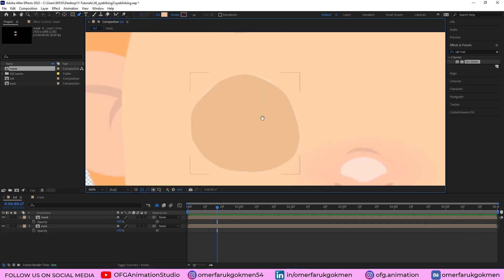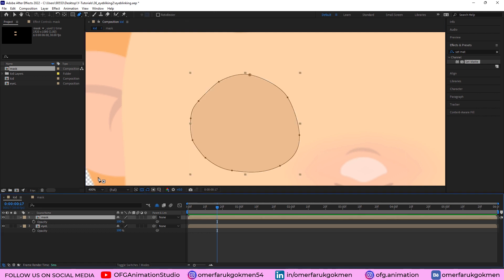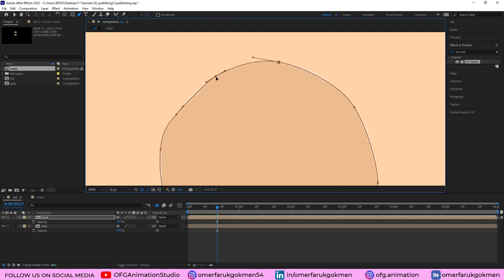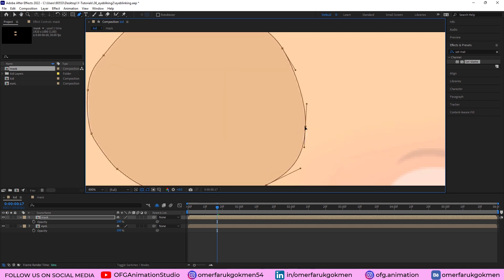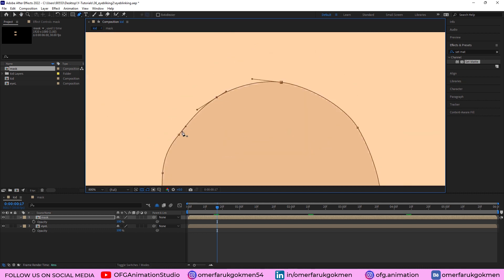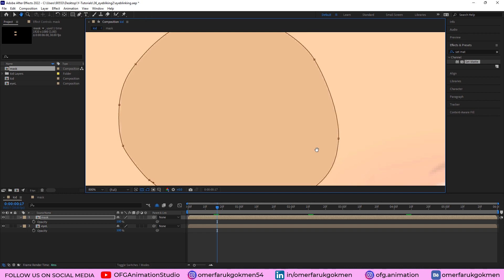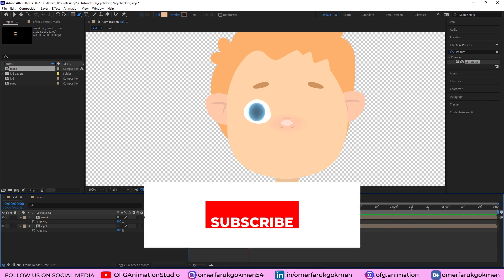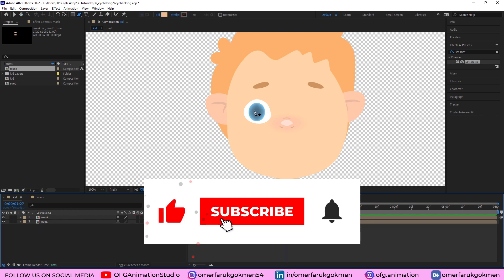As you can see there are some gaps — you can fix them if you want. Choose the mask and grab the pen tool and play with the handles. Perfect job — we did a really great, remarkable eye blinking animation inside of After Effects.